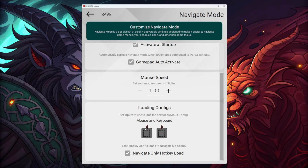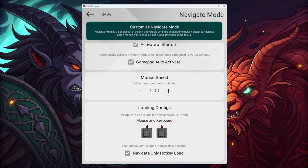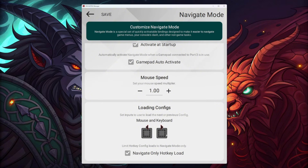The last thing I really recommend: some config creators set up config loading via keyboard keys. If you press one of those keys without realizing it, you might switch to a different configuration and wonder why. I've gone in here and cleared both of those binds, and also set it up so that configs can only be loaded via hotkey when navigate mode is active. I really recommend doing this if you don't want random or unwanted config switches.